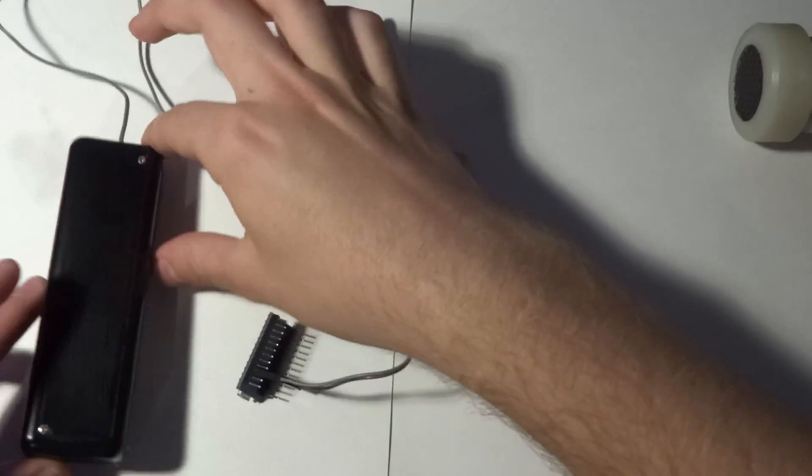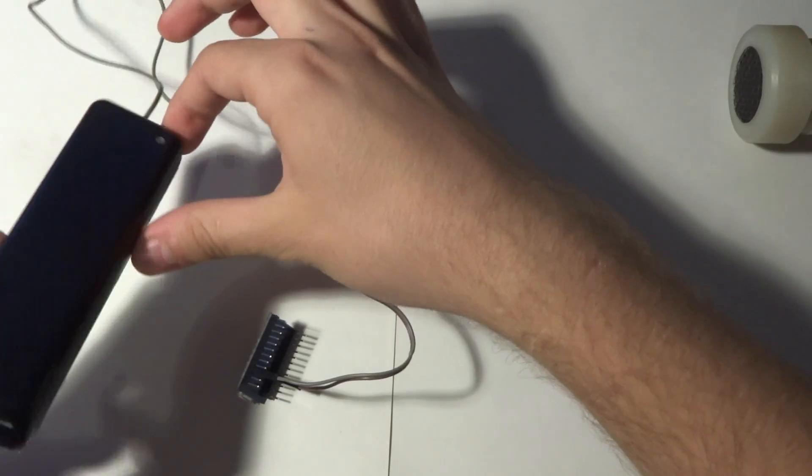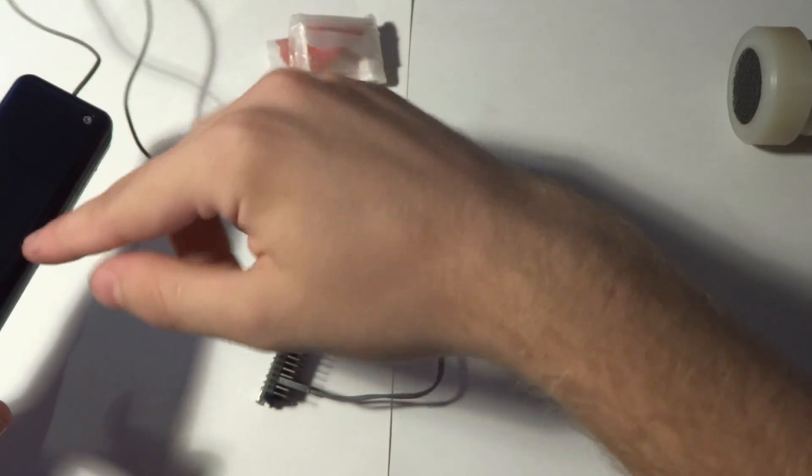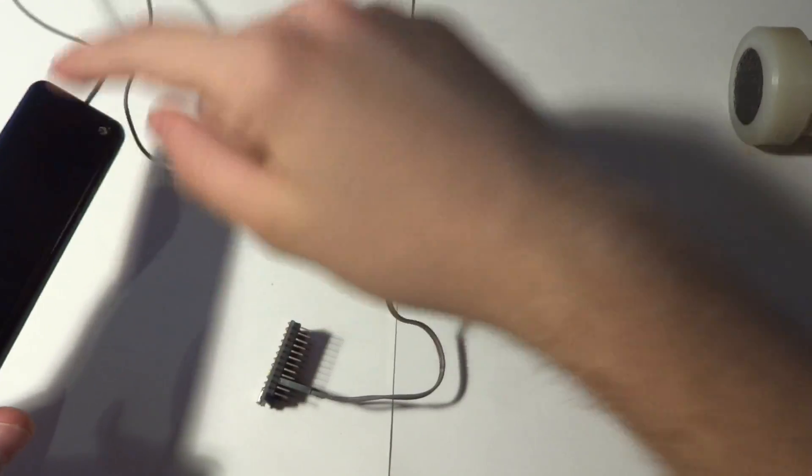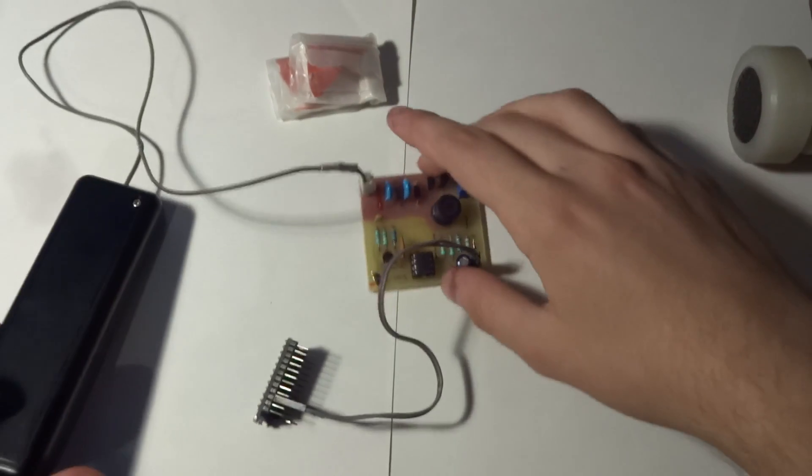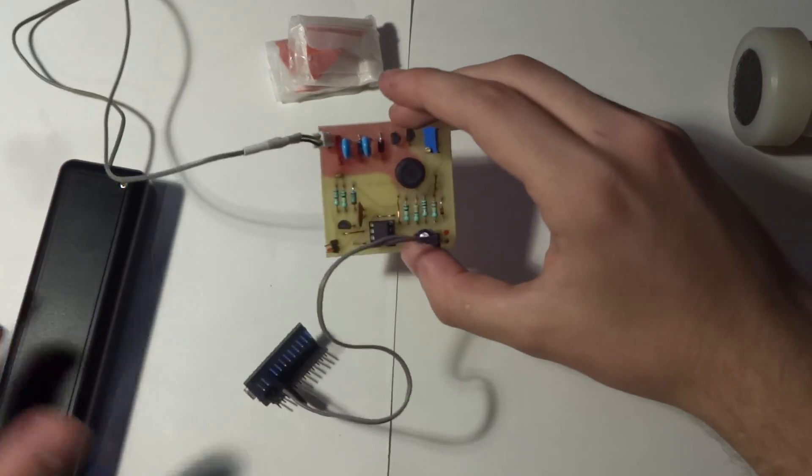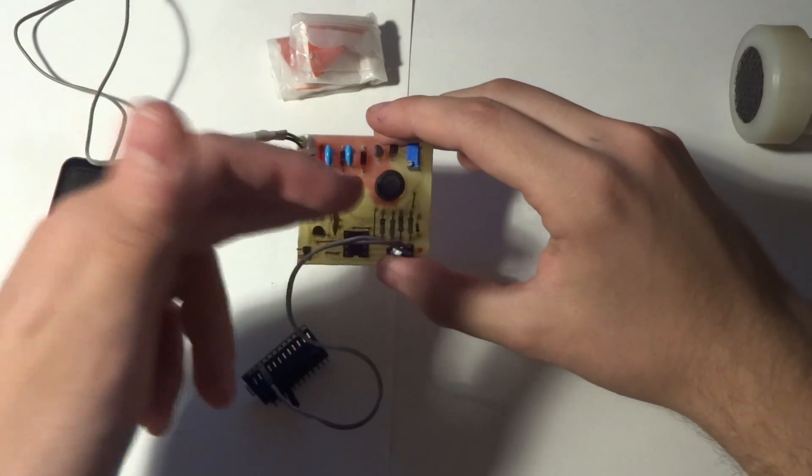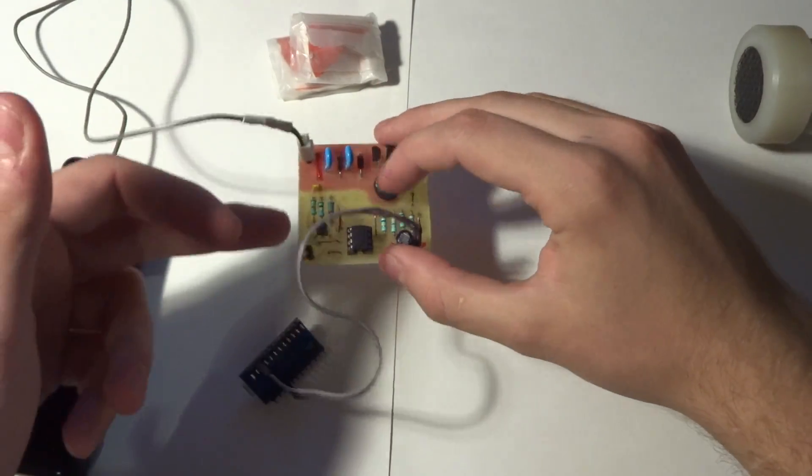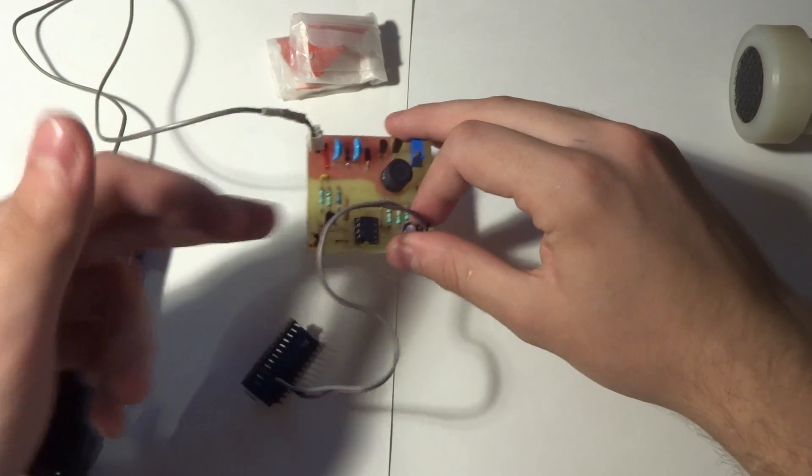And it consists of a plastic box with a leaded enclosure. You have the source in here with a Geiger tube. Everything is powered through this board, which is actually a boost converter with a pulse shaper.